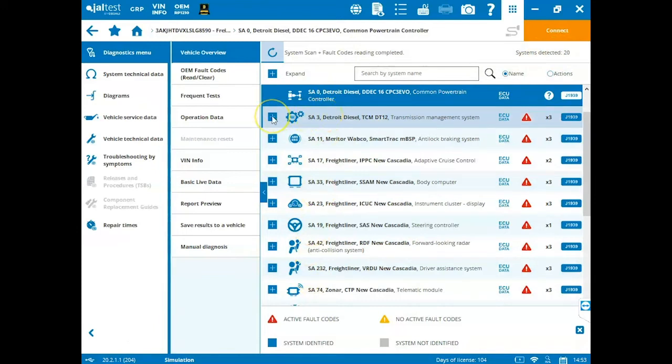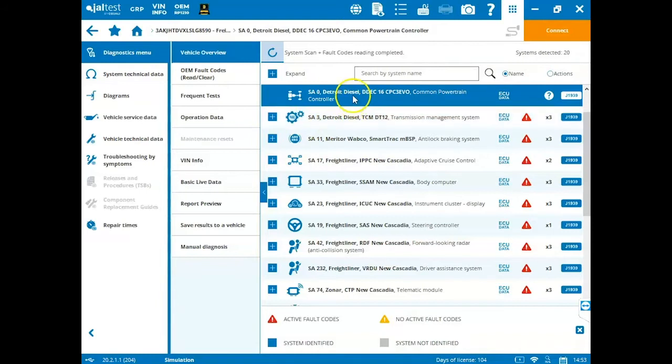You can expand these modules to view the fault codes, but we go over this in detail in the system scan video. So if you are unfamiliar or you missed that video, please go back and review it if you want to see the rest of the system scan options.